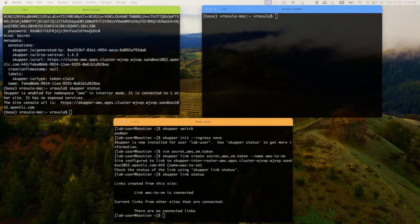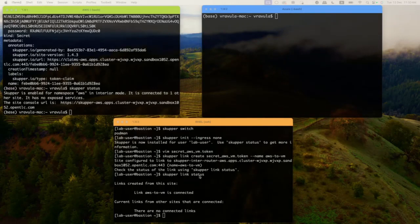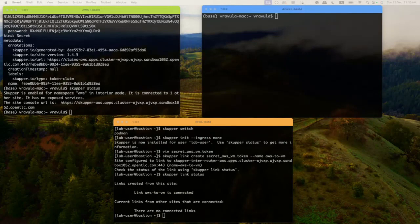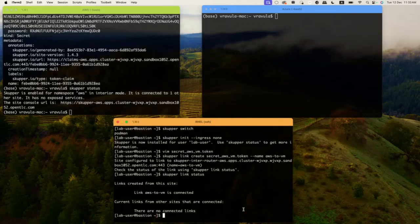Once the links are established, let's go ahead and expose services. As we learned earlier, you have to explicitly expose each service to be available on this layer seven network using Service Interconnect. All services by default are not exposed — you have to explicitly tell Service Interconnect to expose these services in order for them to work.